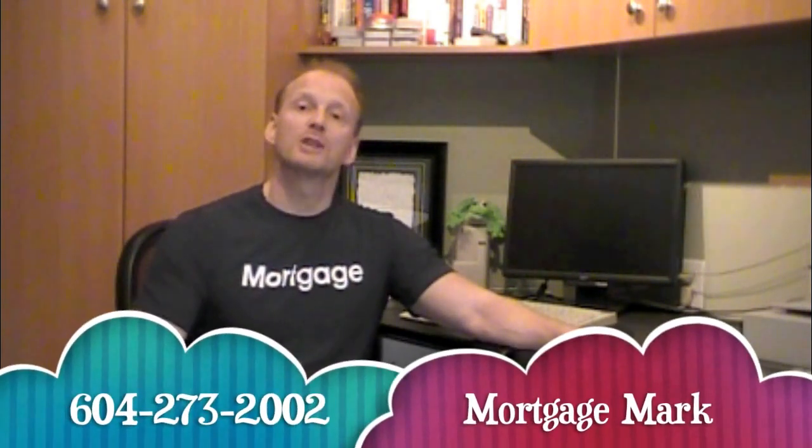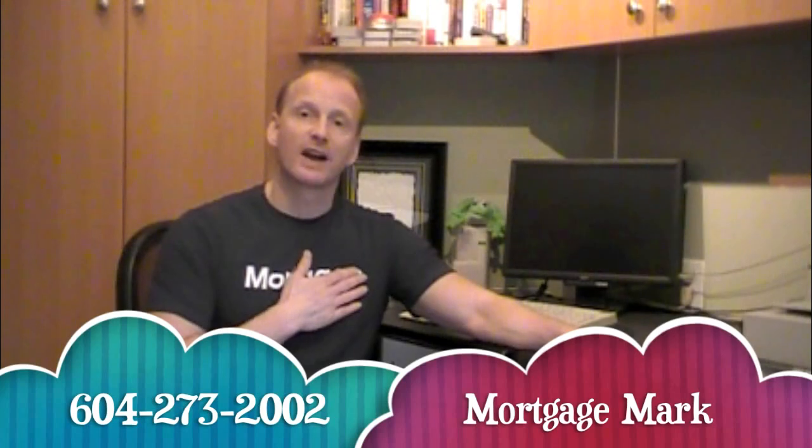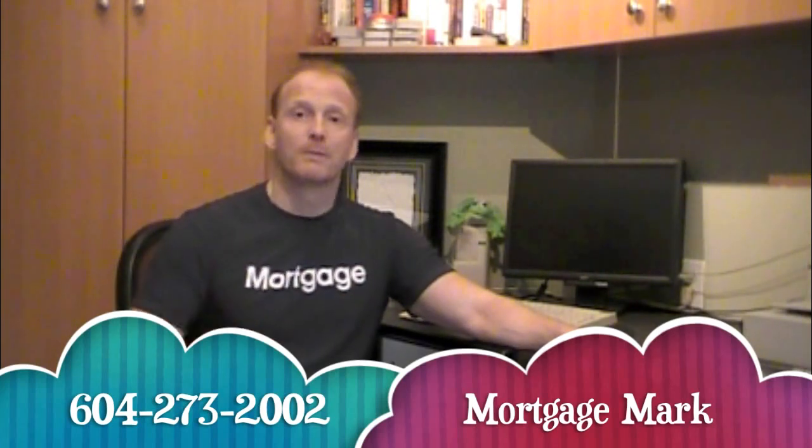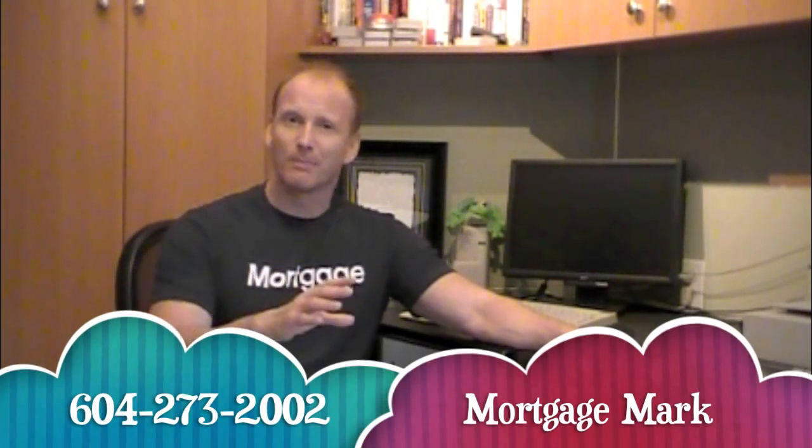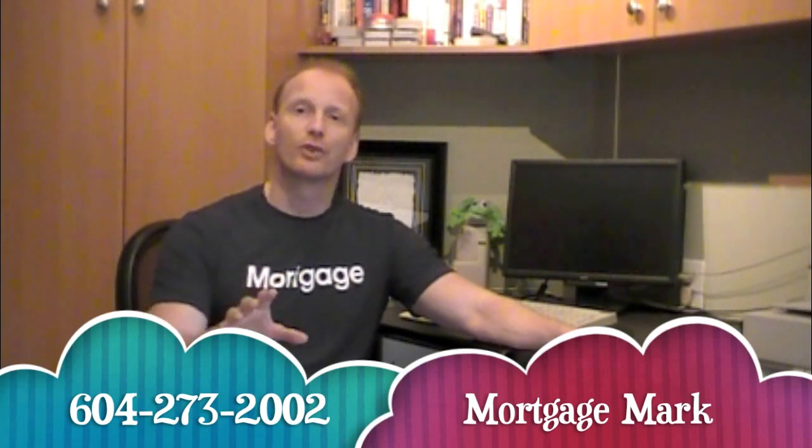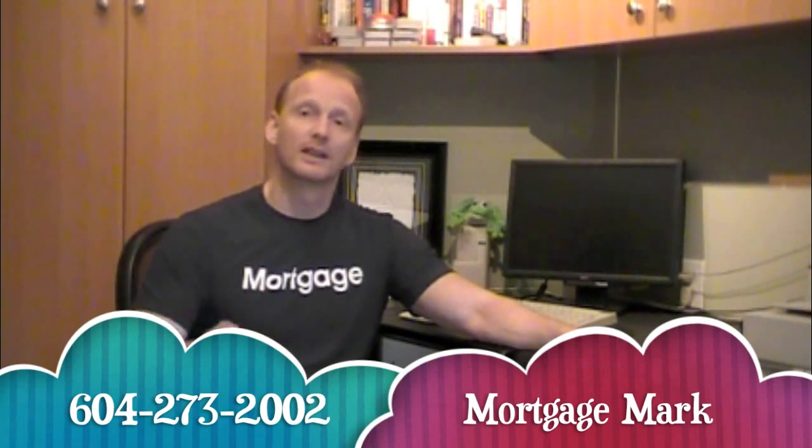I think of all the mortgages I do on a monthly basis, this type of mortgage gives me the most satisfaction. Don't get me wrong, I love helping people buy homes. But when I can help a couple like this improve their financial situation, it makes me feel good.